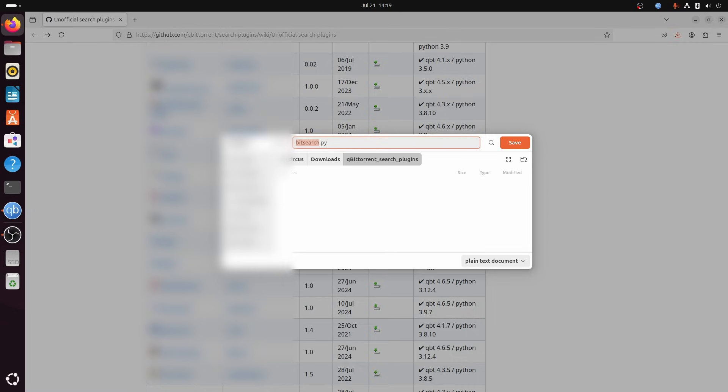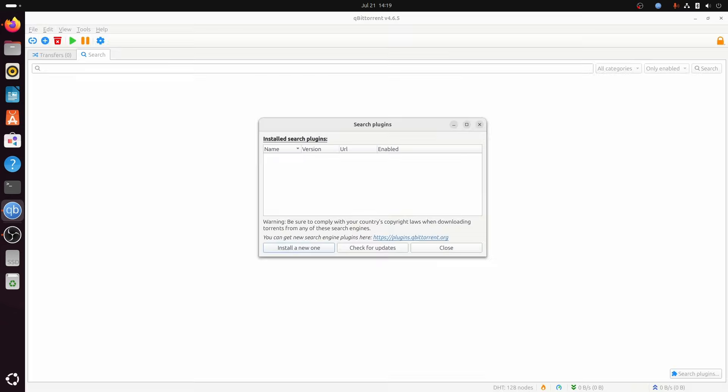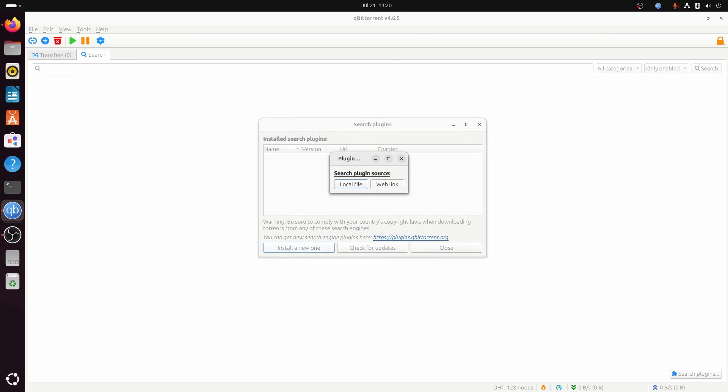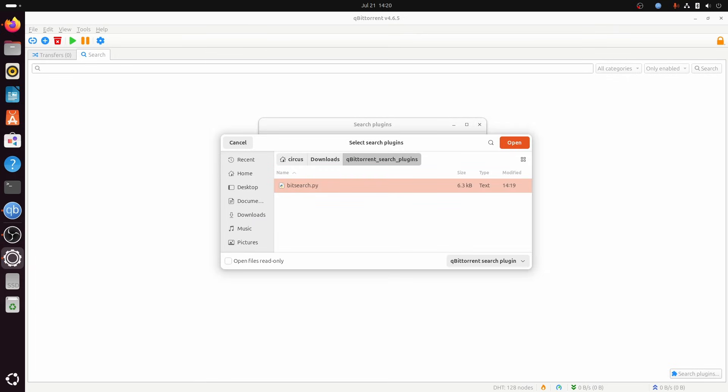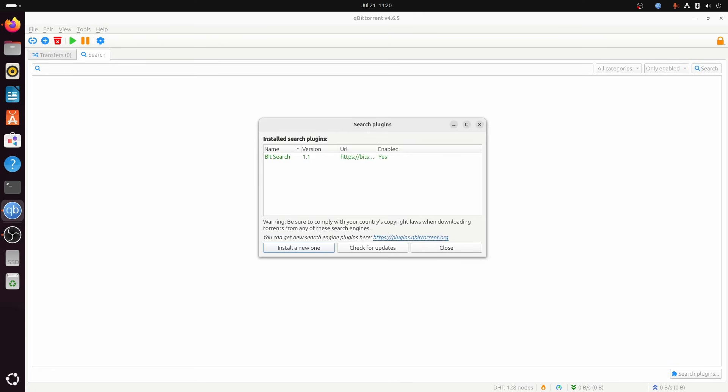Go back to qBittorrent. Click search plugins. You can see I've removed the earlier ones by right clicking and selecting uninstall. Also note that the link to the list of unofficial search plugins is shown in the dialog. Click install a new one, select local file, and browse to the file you have just downloaded. You can import multiple files at once. The search plugin will automatically be enabled.